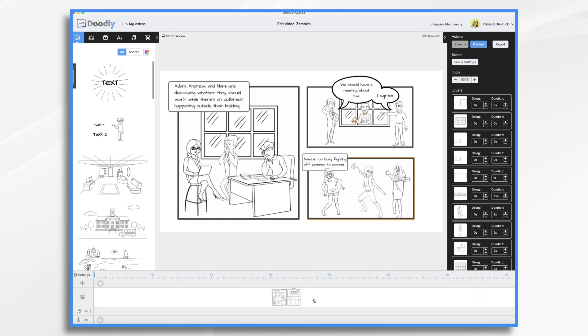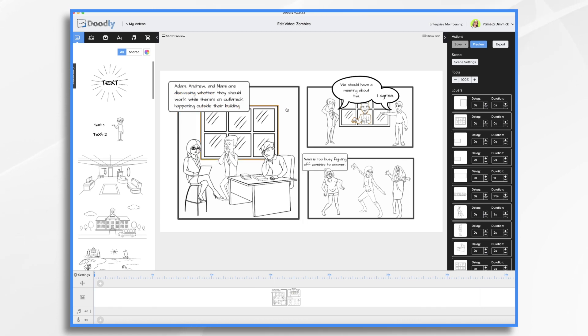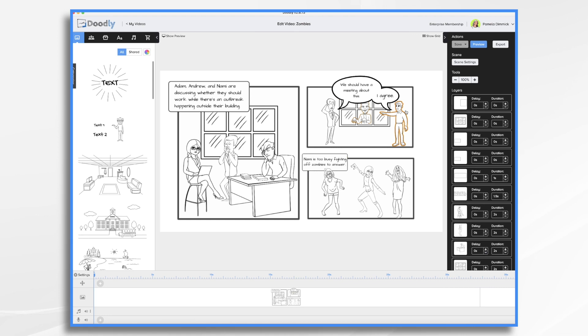So here is the creation that I made. I've got Andrew, Adam, Andrew, and Nami. They're discussing whether they should work while there's an outbreak happening outside their building. You'll see there's three panels, and then they talk, we should have a meeting about this. I agree. Well, meanwhile, Nami is too busy fighting off the zombies to answer. And that's it, that's my entire comic strip.